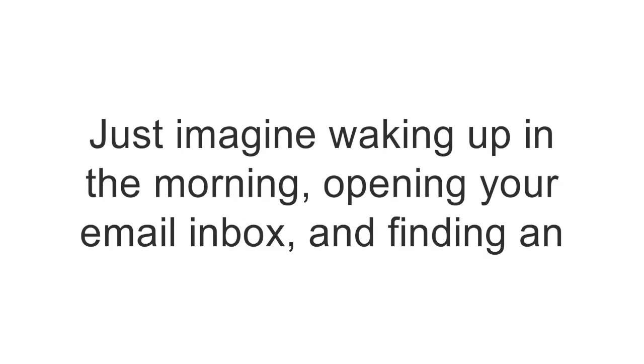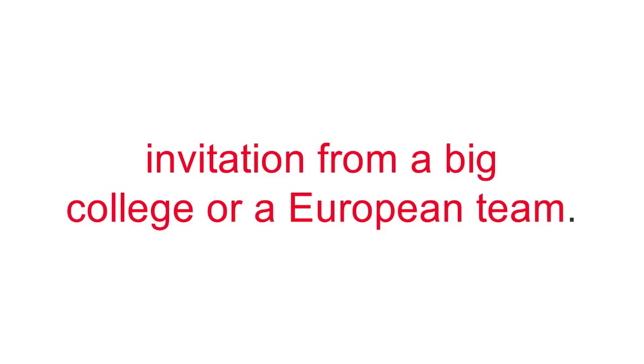Just imagine waking up in the morning, opening your email box, and finding an invitation from a big college or a European team.